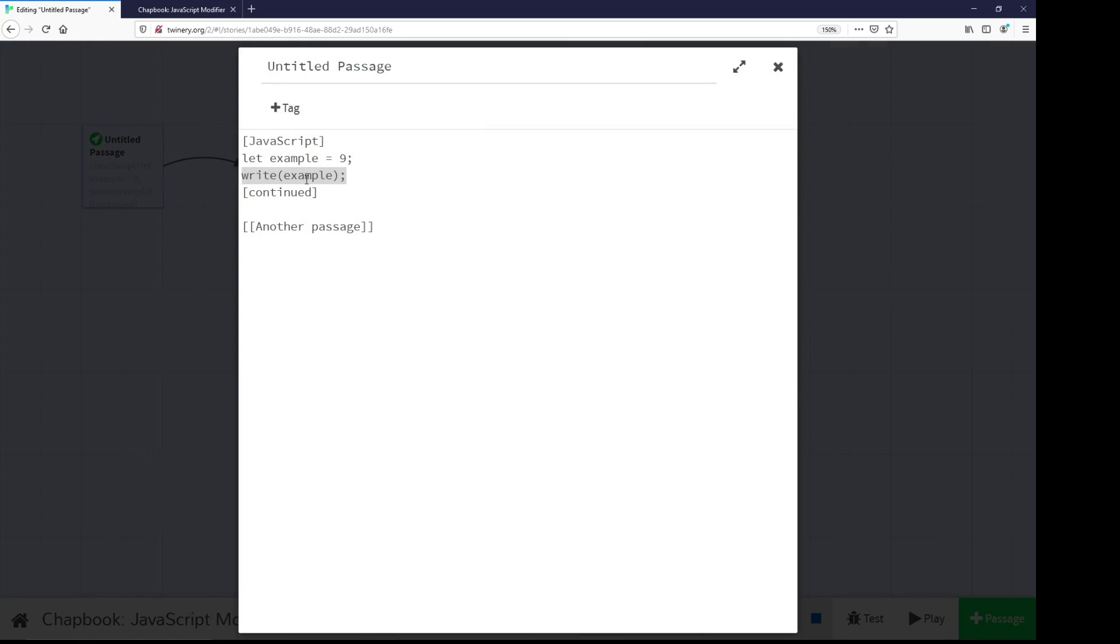Within those, the special global function Chapbook introduces called write can be used to write something to the passage when it occurs in the order in which it occurs within the JavaScript modifier within a passage. So we can write to the passage using the write function, and anything that is a string or could become a string can be written using that function.